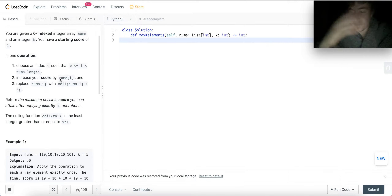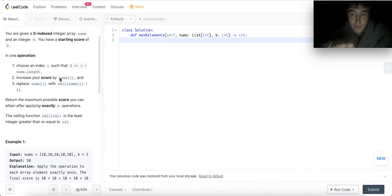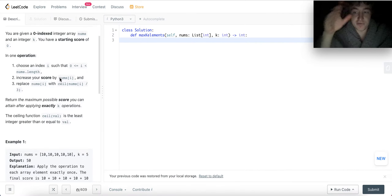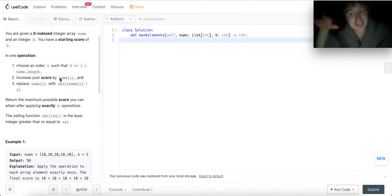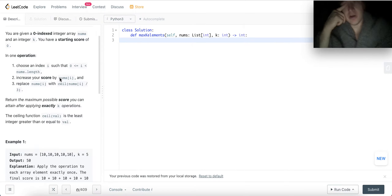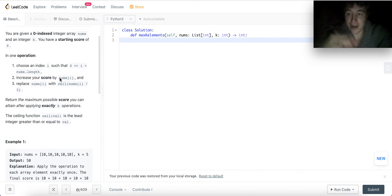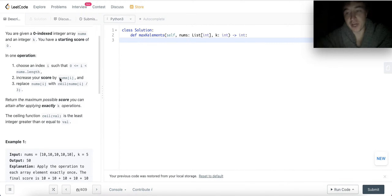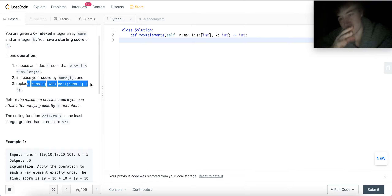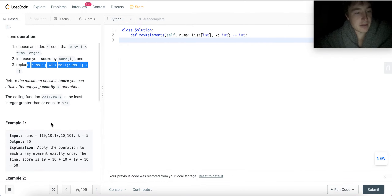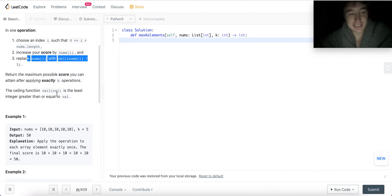You replace the element with the ceiling function. The ceiling function takes a number and always rounds it up to the largest integer. So if it's 4.3, it rounds up to 5. If it's 6.9, it rounds up to 7. If it's 4.20, it rounds up to 5 — always the higher number. If it's a whole number, it stays the same. There's a ceiling function in Python so we can just use that. Formally, ceiling of eval is the least integer greater than or equal to eval.